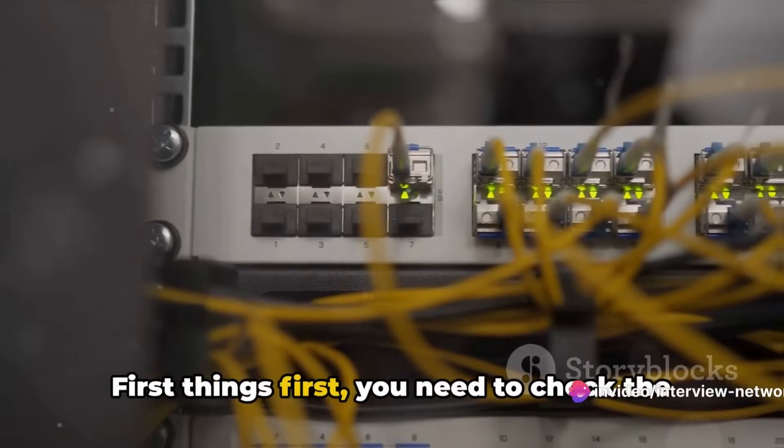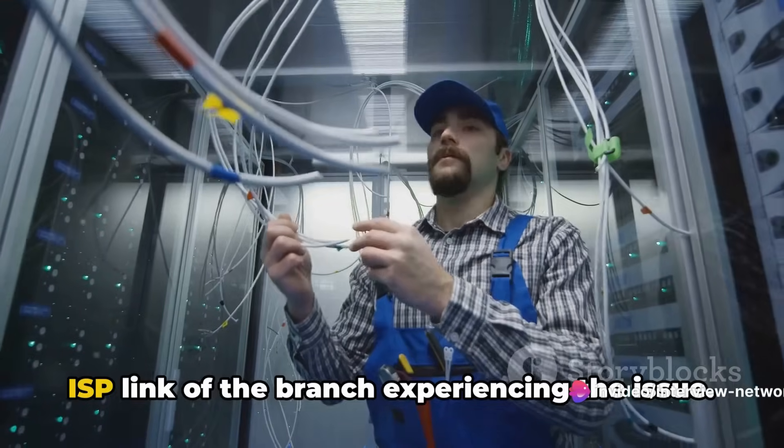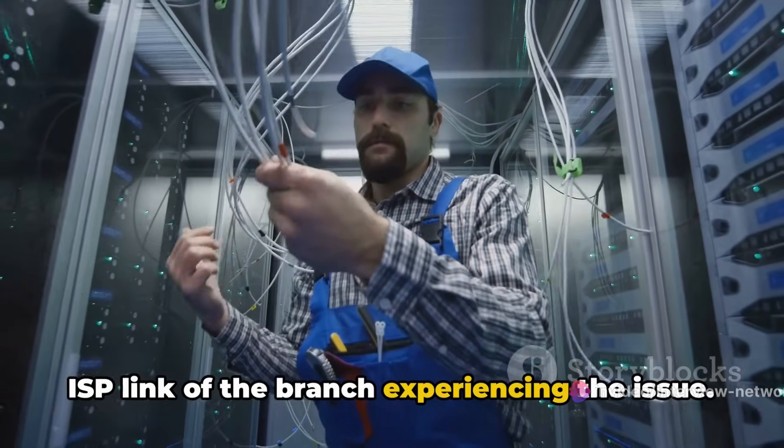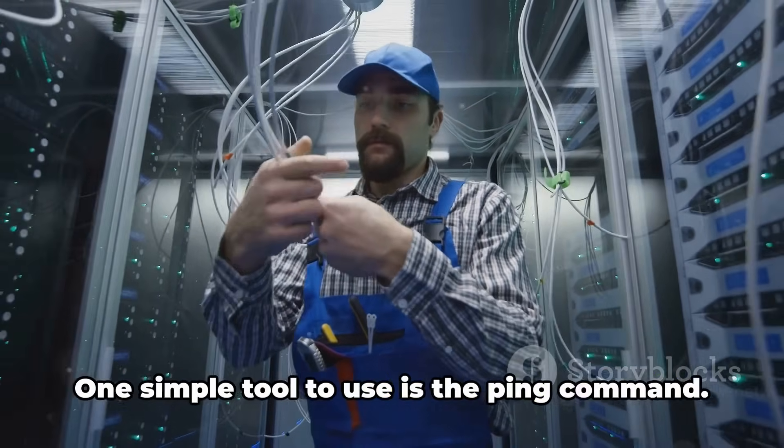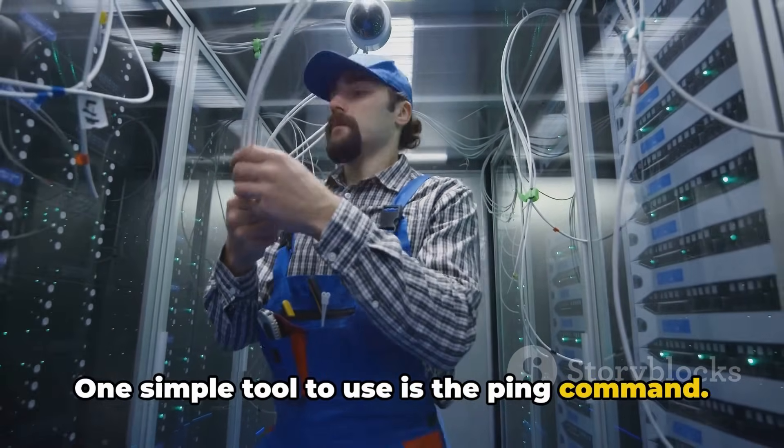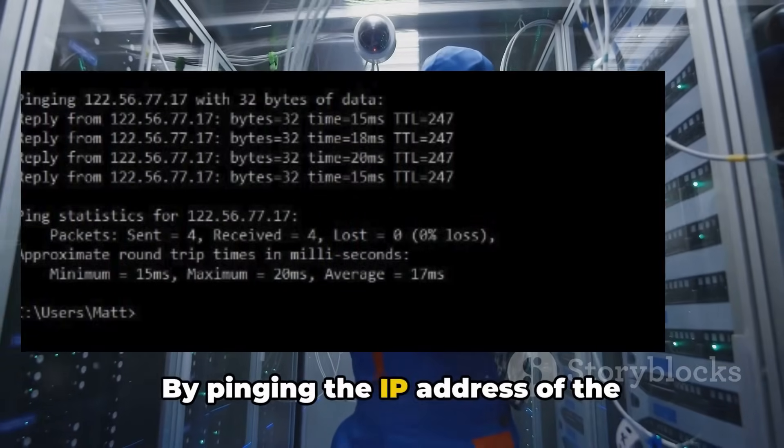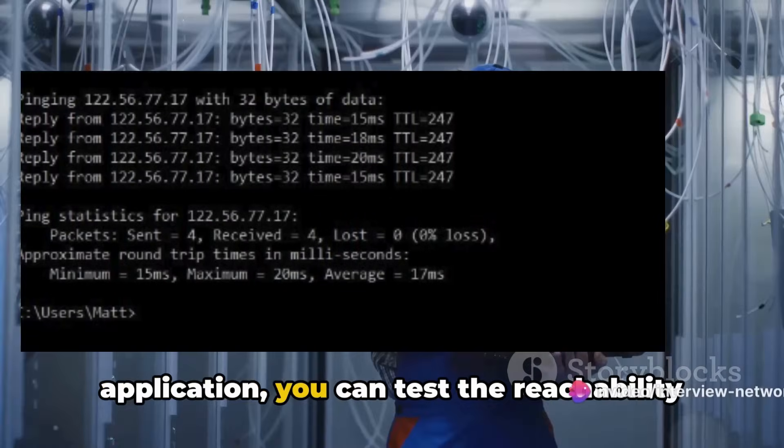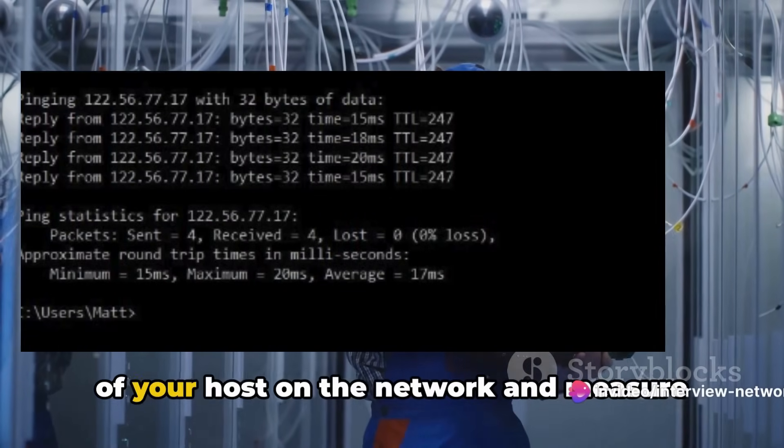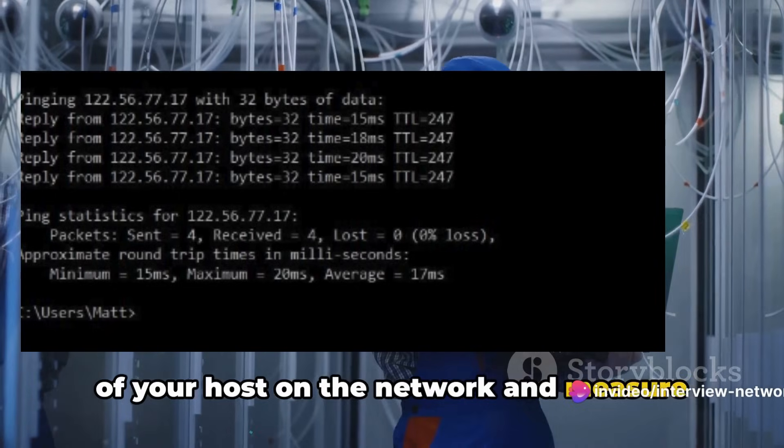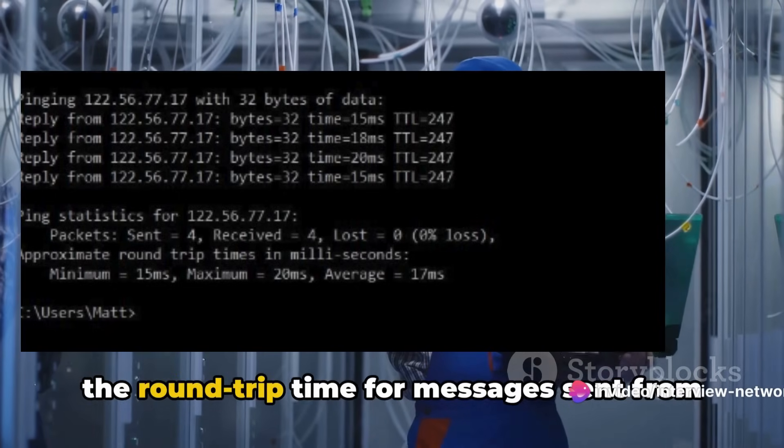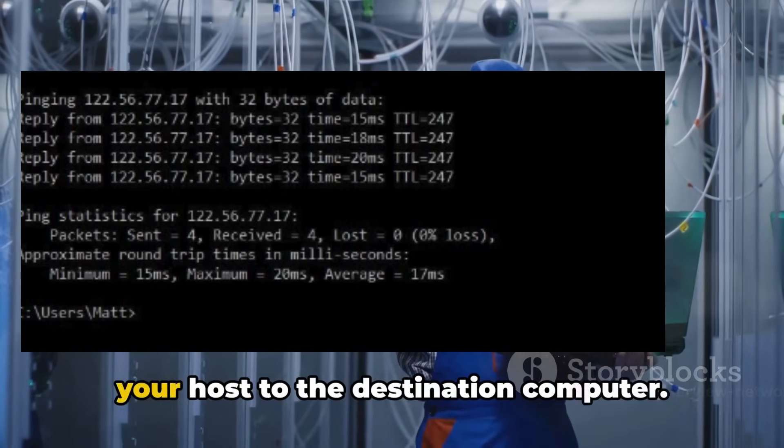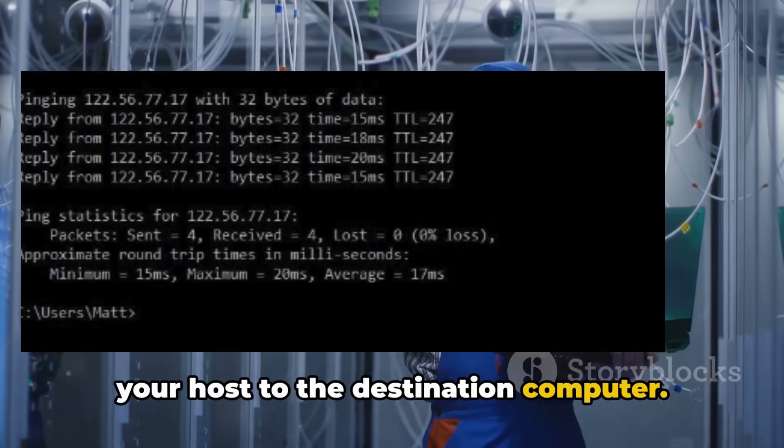First things first, you need to check the ISP link of the branch experiencing the issue. One simple tool to use is the ping command. By pinging the IP address of the application, you can test the reachability of your host on the network and measure the round-trip time for messages sent from your host to the destination computer.